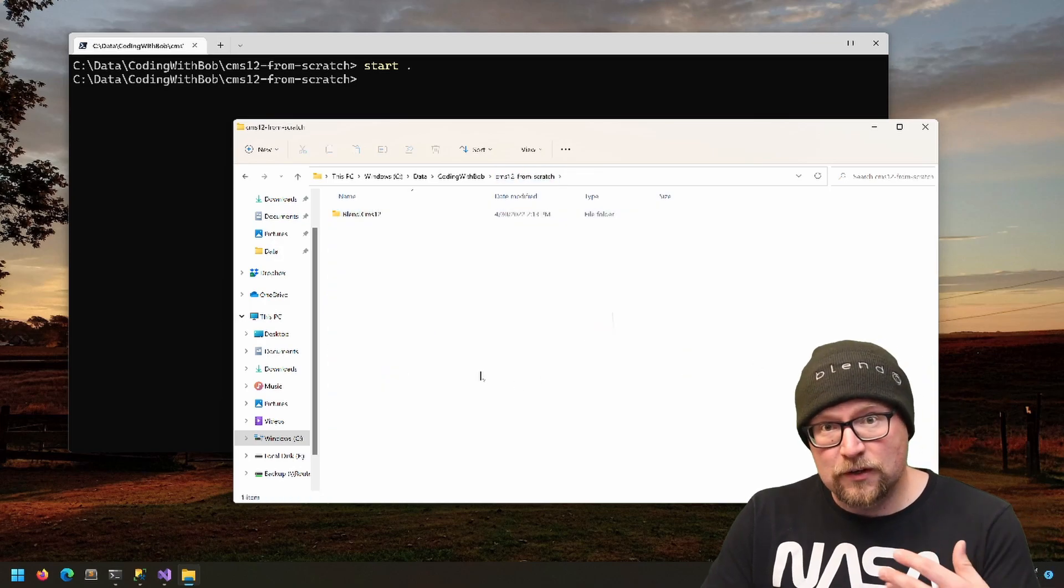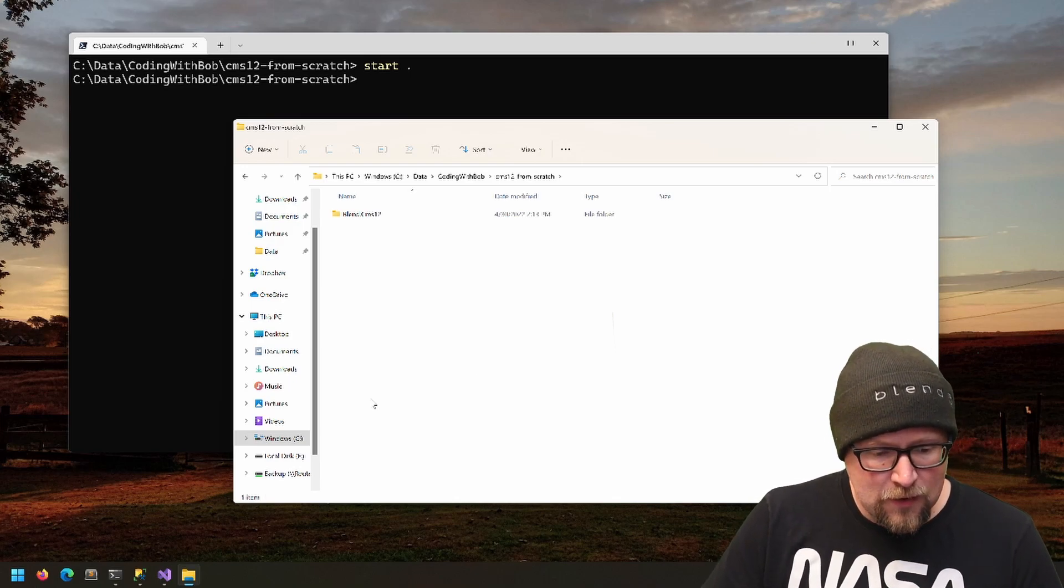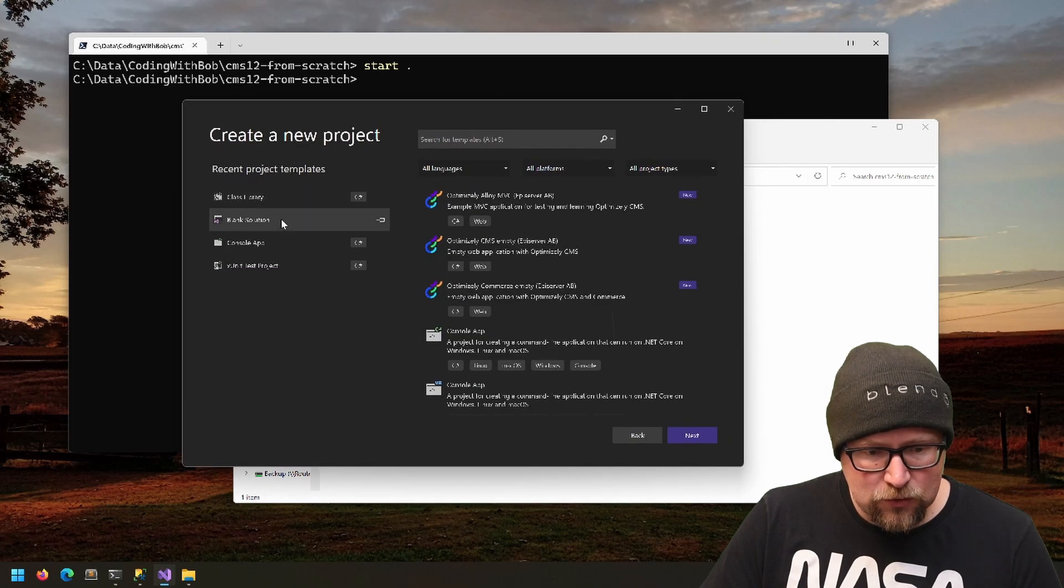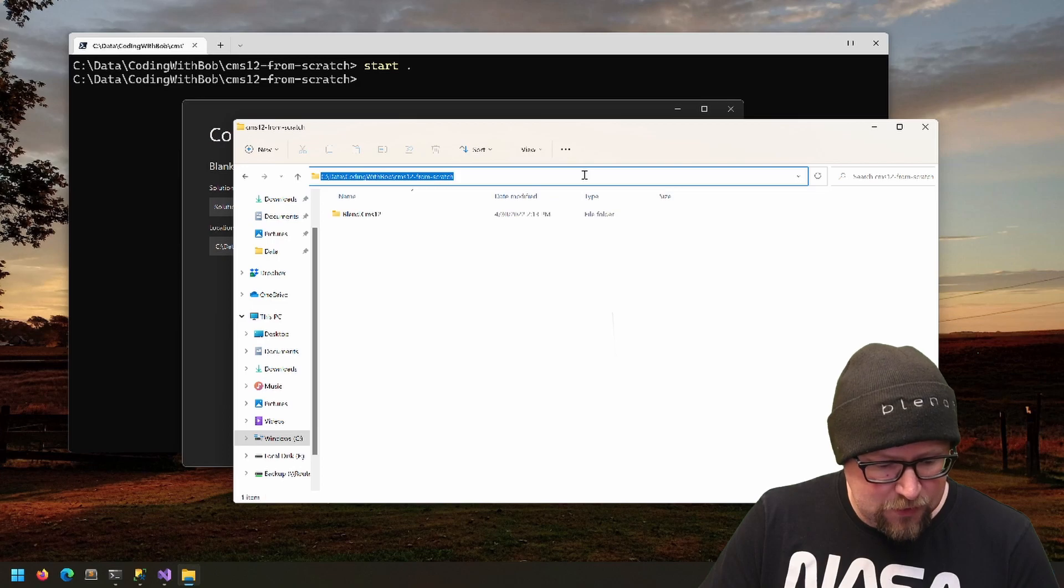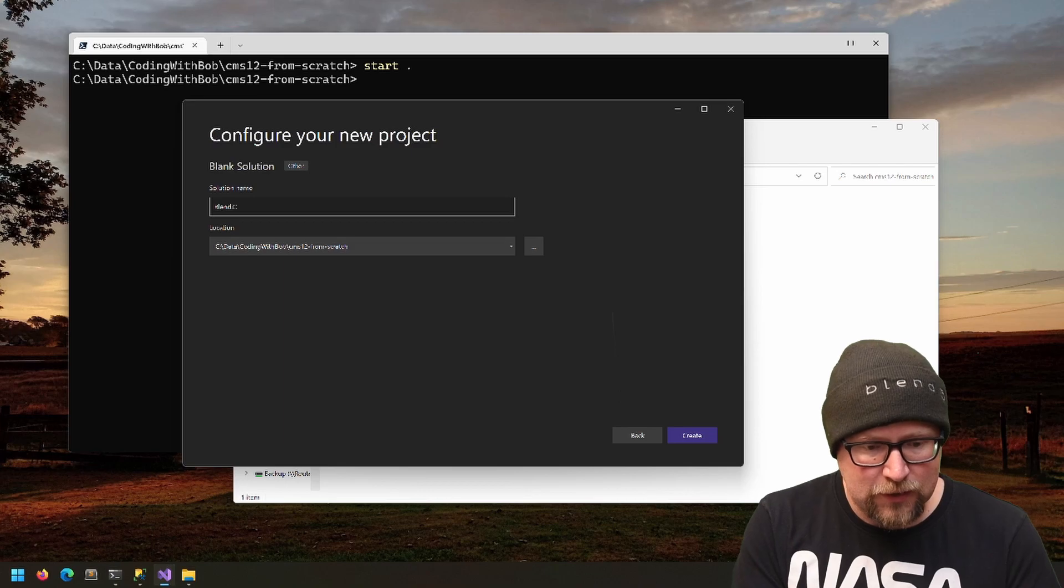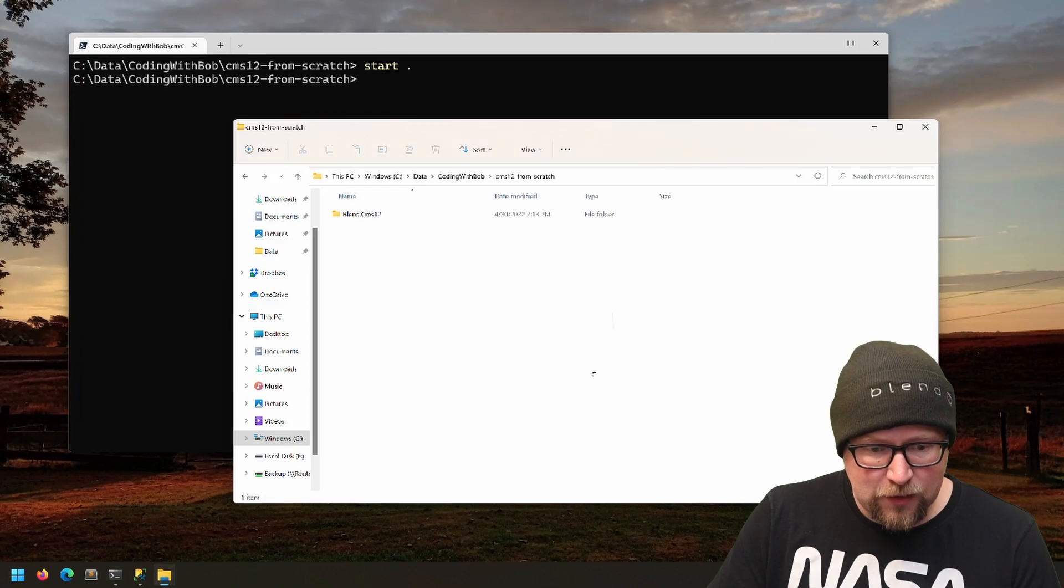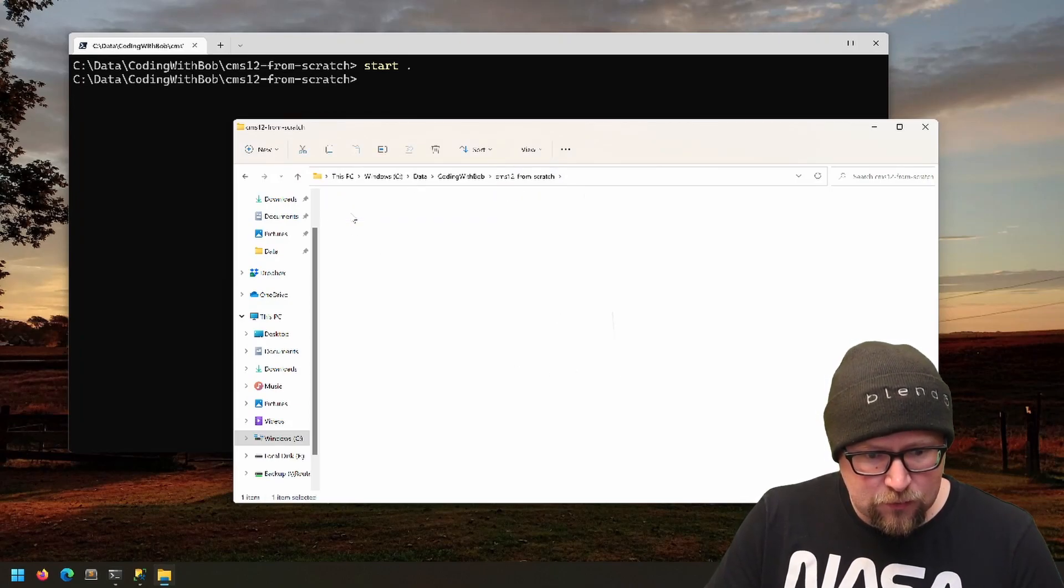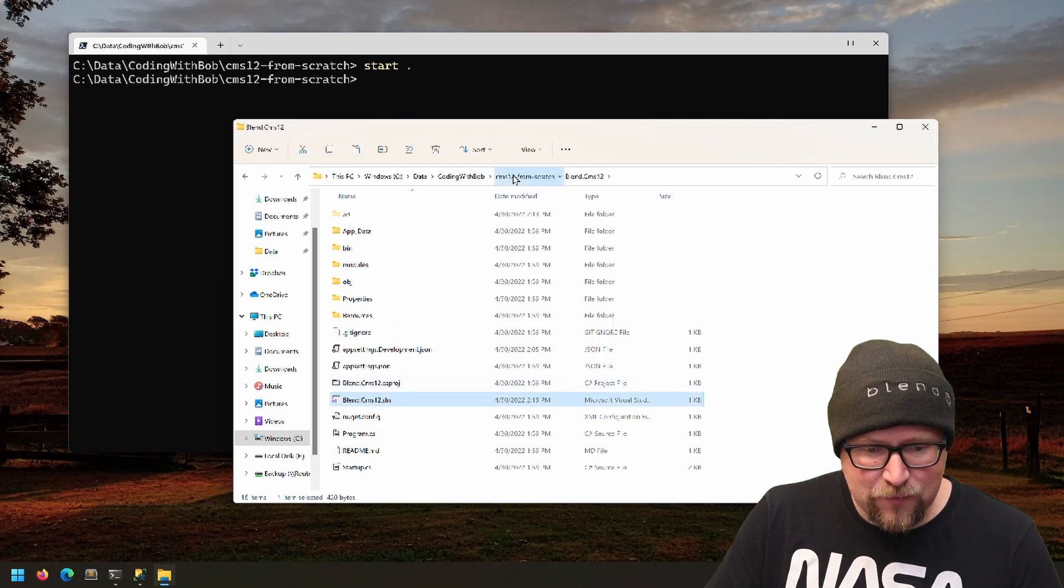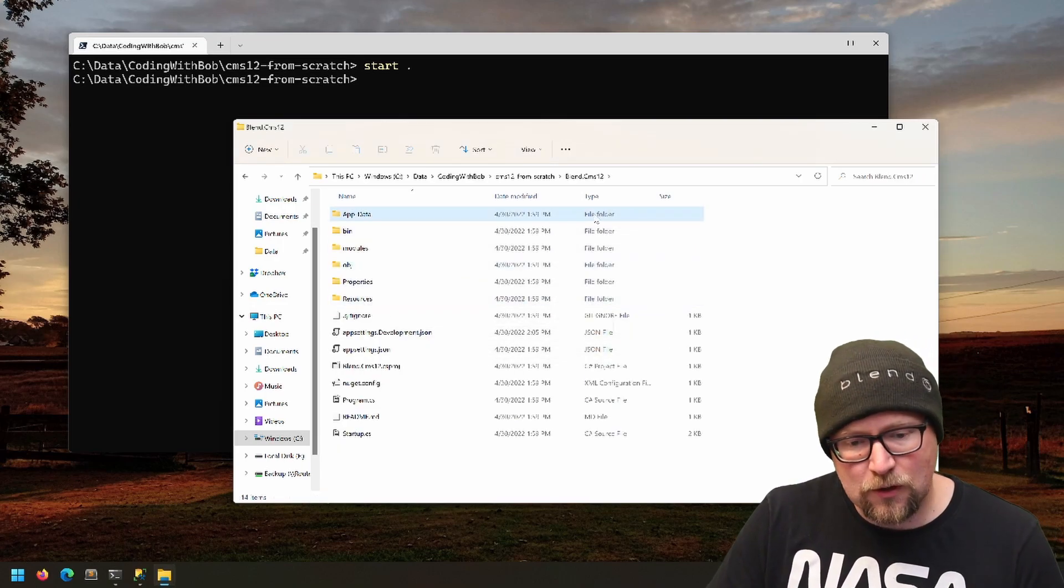You could put this in an src directory if you want—I see that a lot. Secondly, I'm going to create a new blank solution in Visual Studio. We're going to drop that in this folder. Annoyingly, Visual Studio is going to put it in the wrong place, but we'll call this Blend.CMS12 as well. I'm going to create it, I'm going to immediately close it. It went in here, I'm going to grab my solution file and move it up a directory. I'm also going to get rid of this .vs folder because it's in the wrong place.